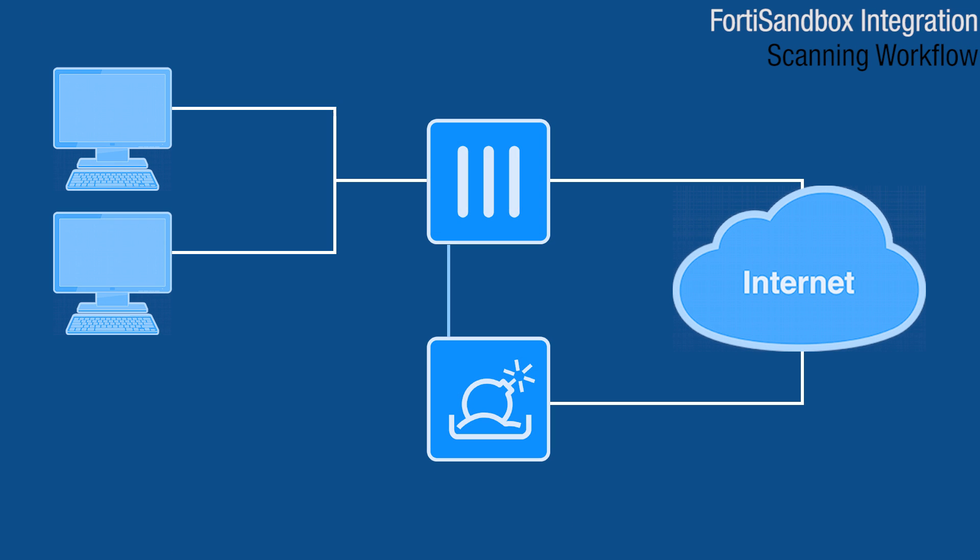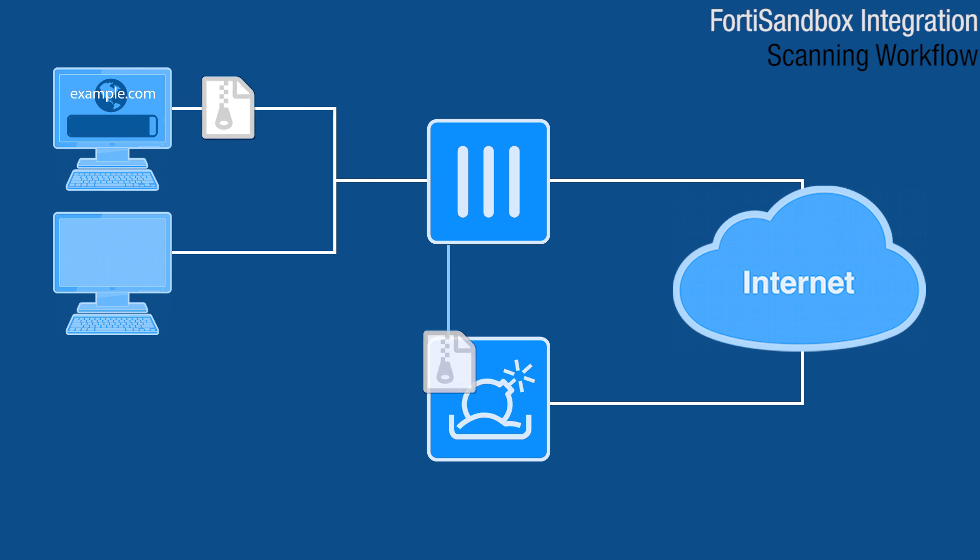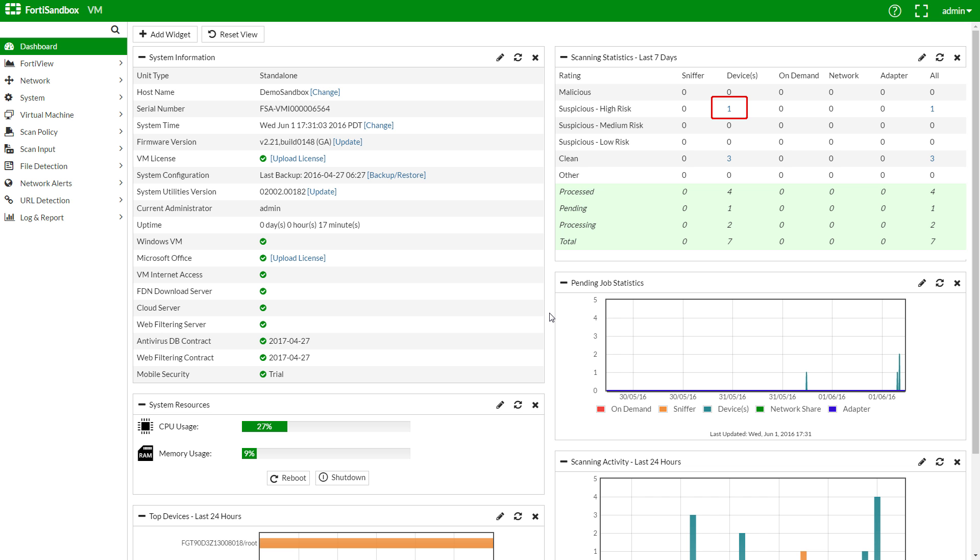Okay, now let's download some files. On the FortiSandbox dashboard, we can see one new high-risk file, and we'll click the count to get more details.